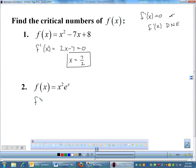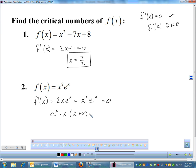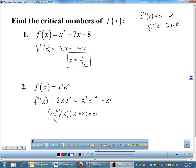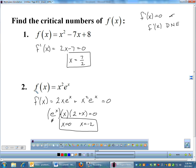For example two, I have to find the derivative using the product rule. That gives 2x·e^x plus x²·e^x. Set equal to zero and factor: factor out e^x and factor out x, leaving e^x · x · (2 + x) = 0. Since e^x is never equal to zero, the solutions are x equals 0 or x equals negative 2. There's no place where the derivative is undefined, so those are the critical numbers.